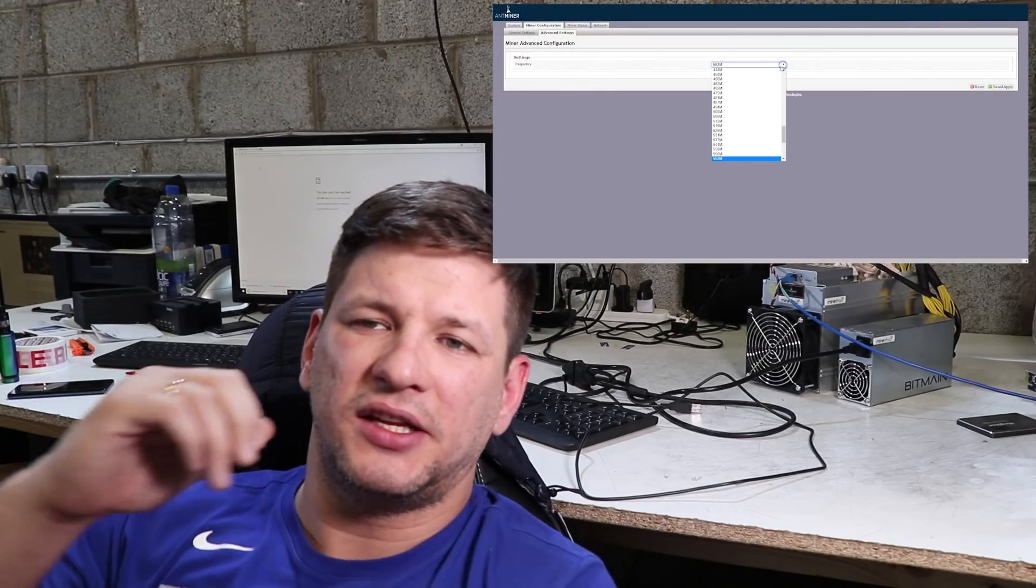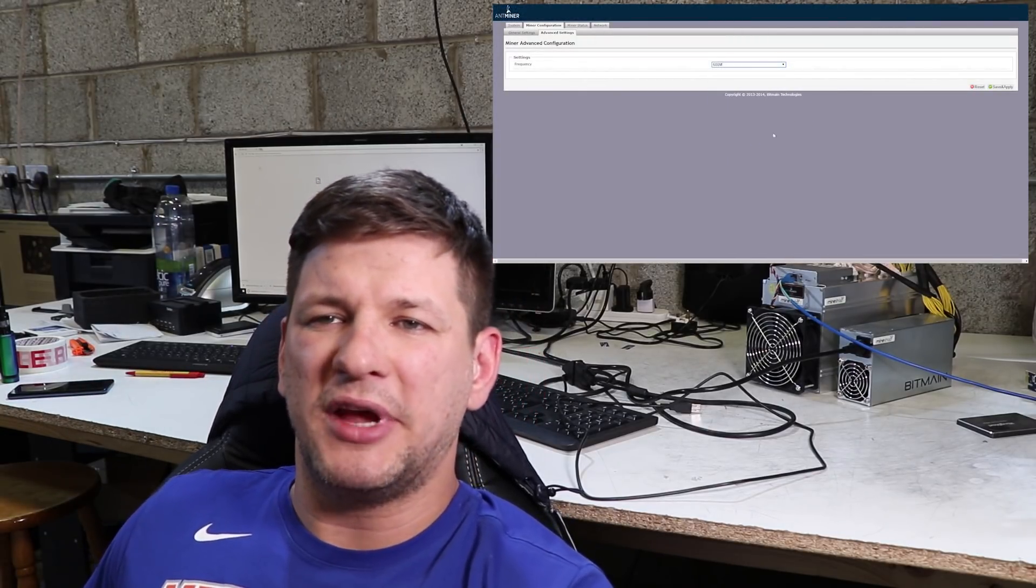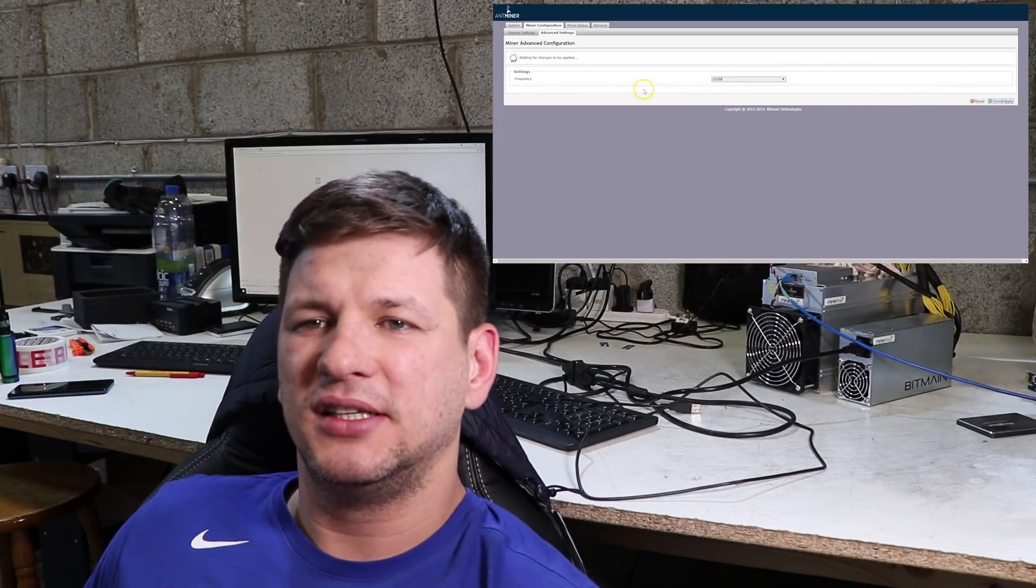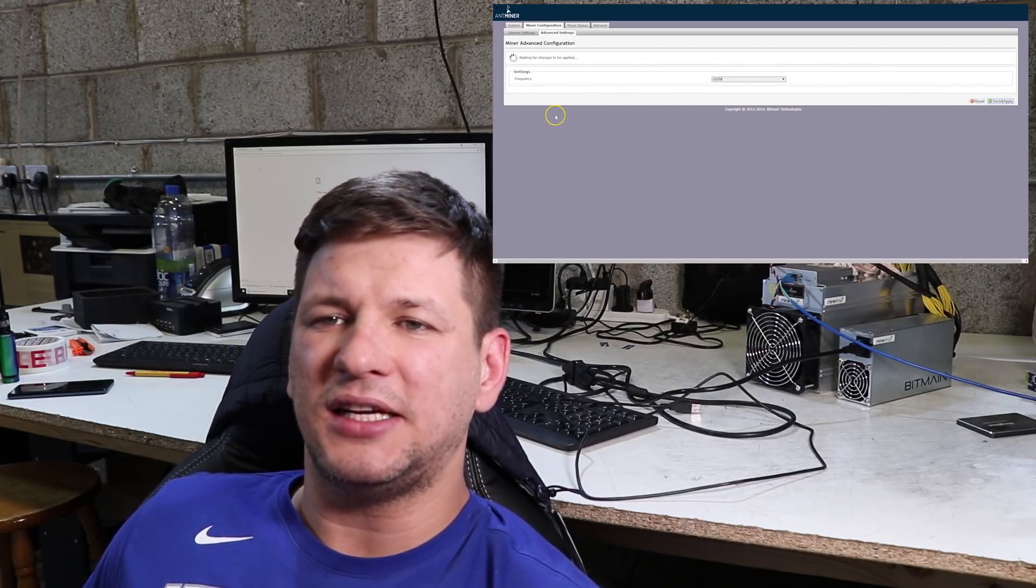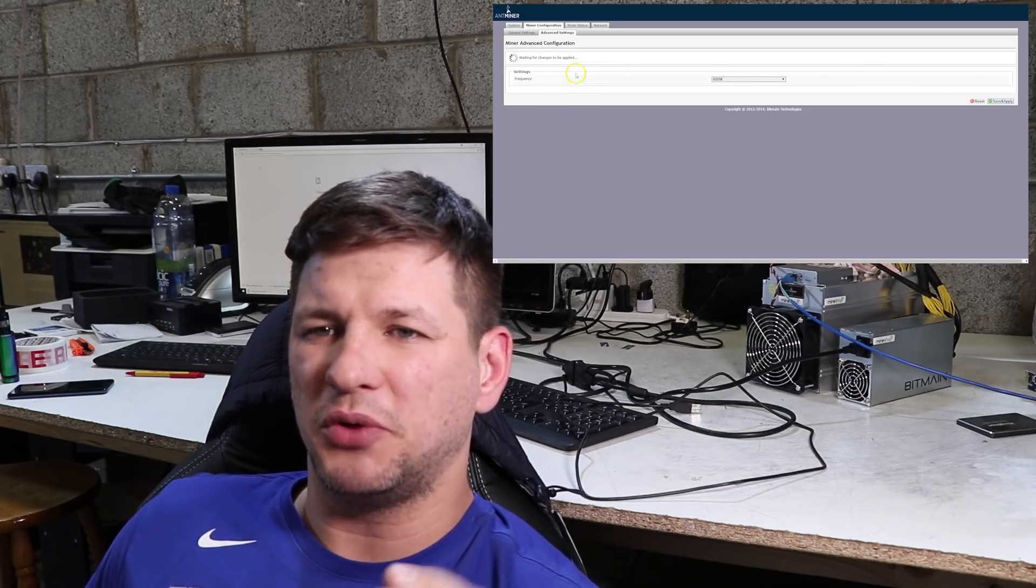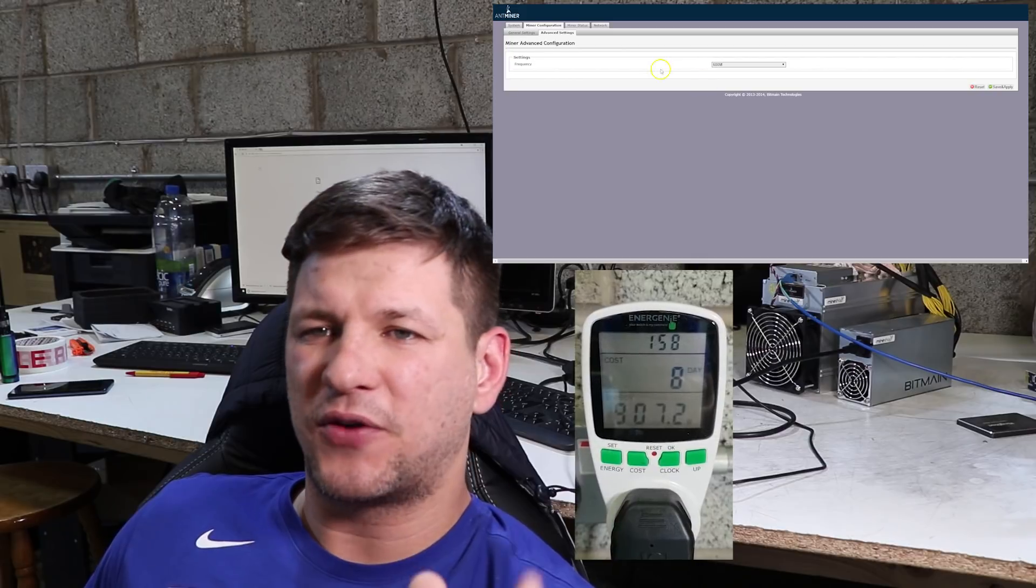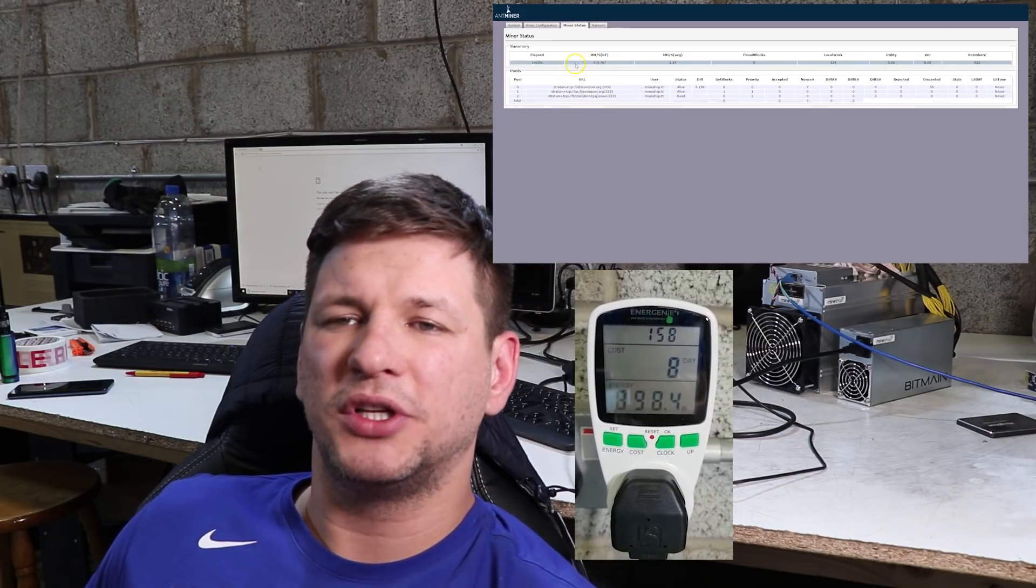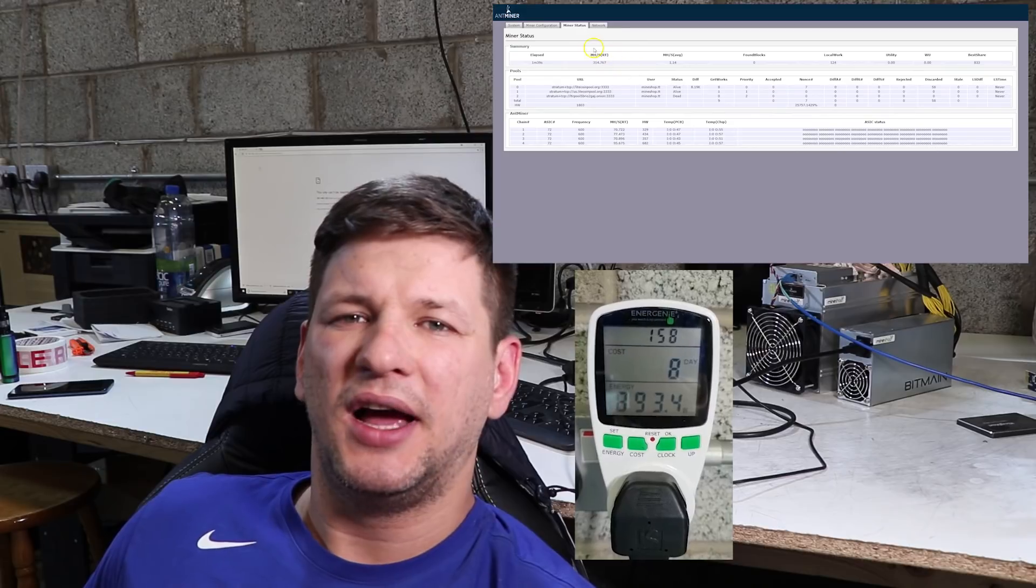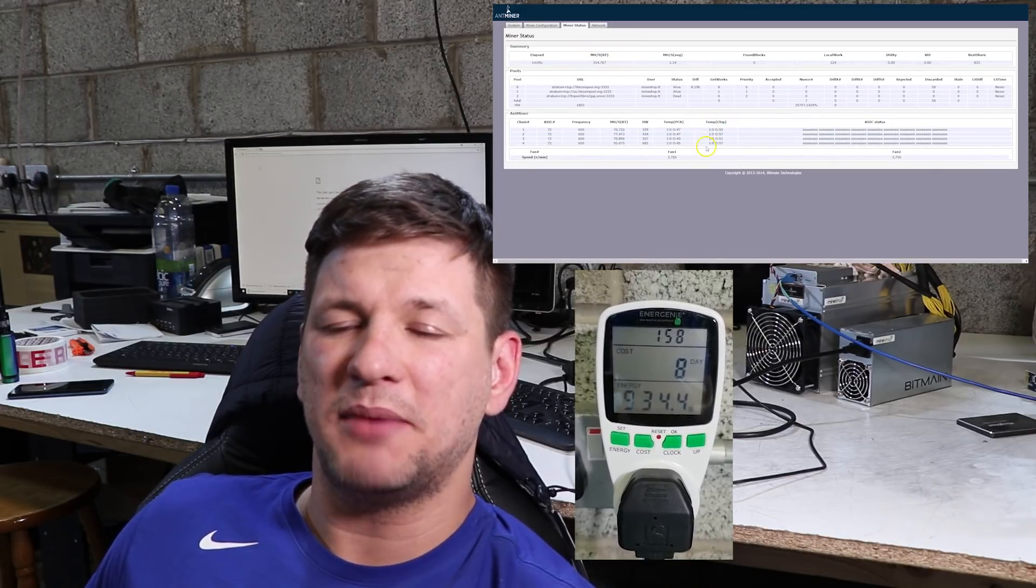As you know, these L3 Plus miners have a safety feature—if you go over 80 degrees on the chips, it just shuts down. The final setting, the hardcore overclock, was 600 megahertz. At this setting, it seems like the miner was overclocked too much and we were getting only 300 megahash. The power usage was 900 watts and the temperatures on the chips were about 53 to 55 degrees Celsius.